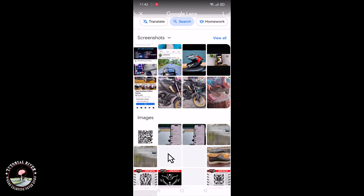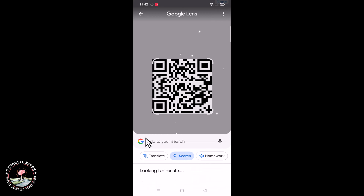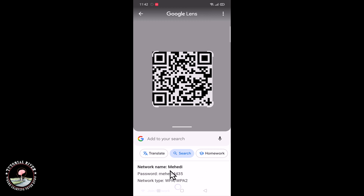Click on it and it will automatically scan, then show all the details — network name, password, and network type. This means it is a Wi-Fi QR code. So that's it, that's how we can do it.